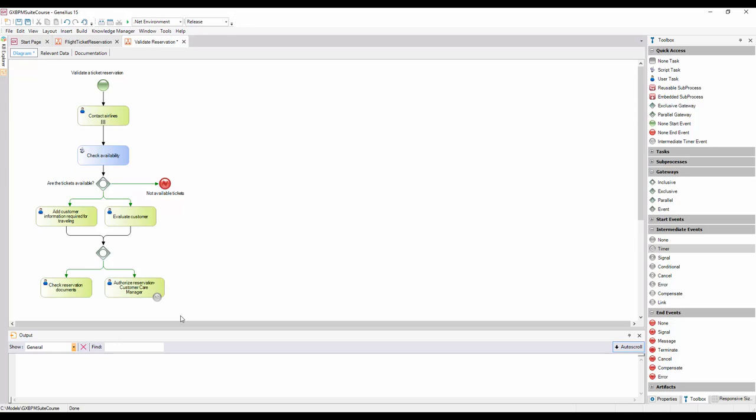Depending on the nature of the event, we can classify it as a start, intermediate, or end event. We've already used the easiest examples of start and end events, such as none start event and none end event, respectively.